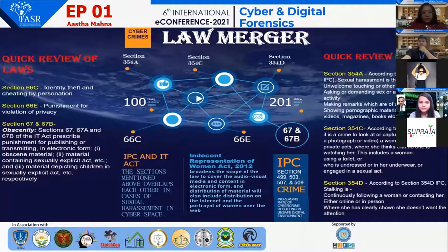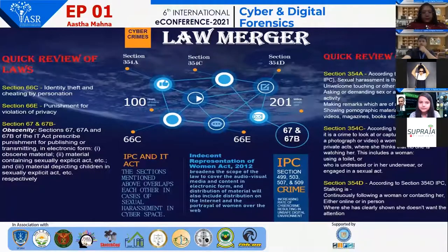There are some parallel provisions in the IPC, that is the Indian Penal Code, and the IT Act, which overlap each other and punish the criminal on the basis of that.